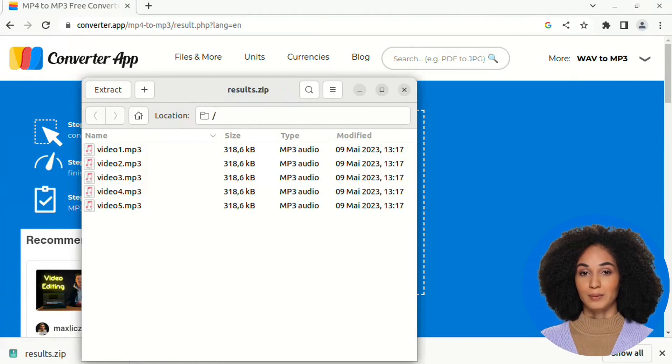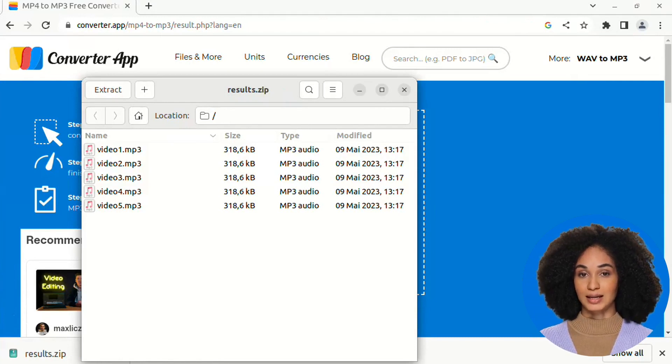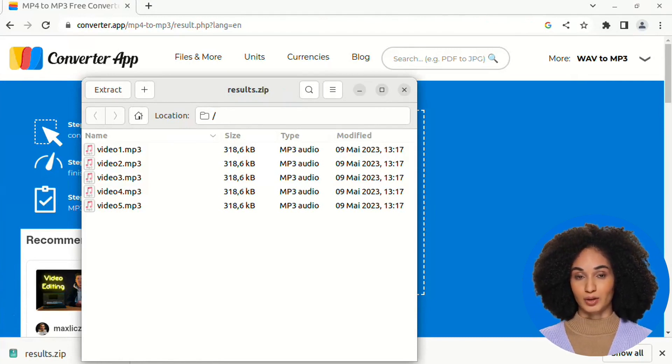Finally, press the download button to get your freshly created MP3 audio files and enjoy them.